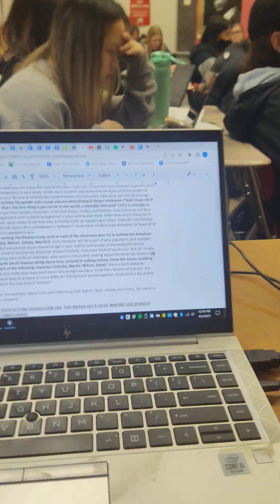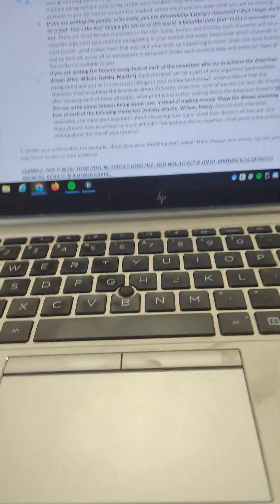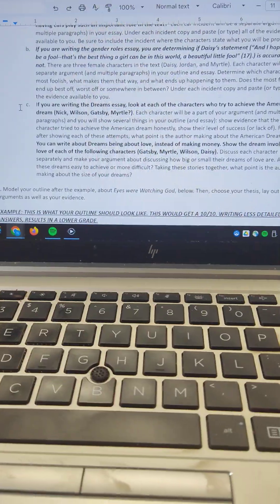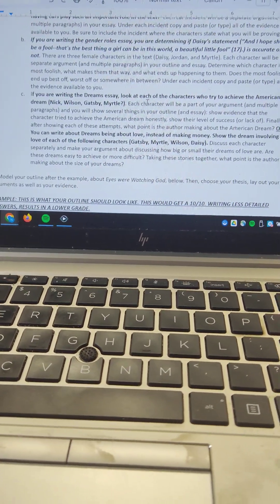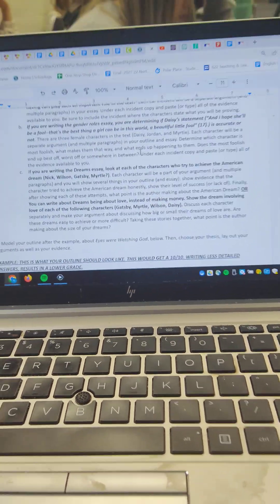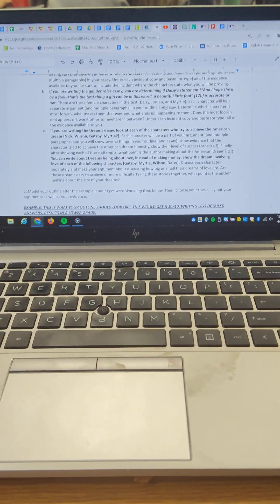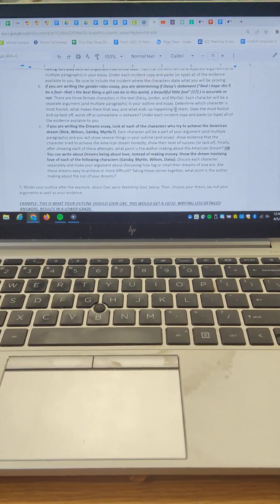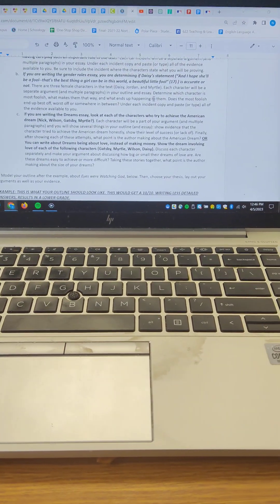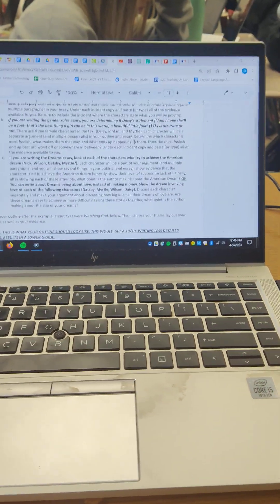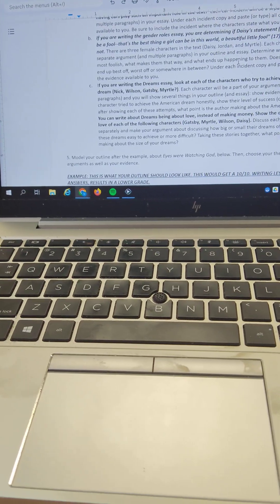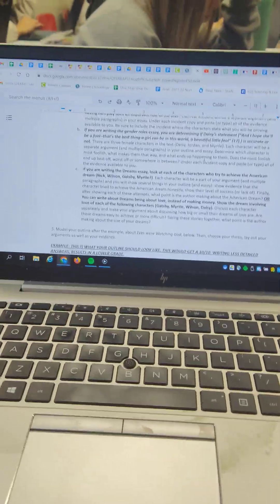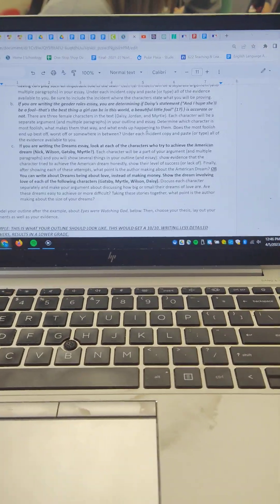You could also write about the American dream or dreams generally. And for American dream, each character will be a part of your argument and multiple paragraphs. And you will show several things in your outline and essay. You're going to show success of each character. So for this one, you're going to be writing about Nick, Wilson, and Gatsby specifically. You could bring in Myrtle if you wanted to. And you're going to show each character separately how they tried to be successful.